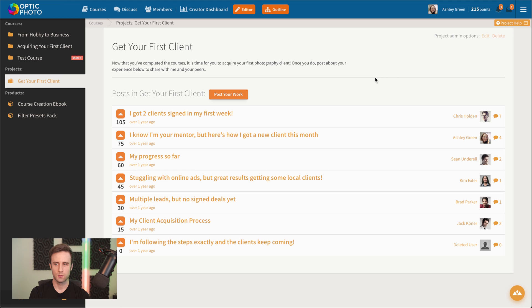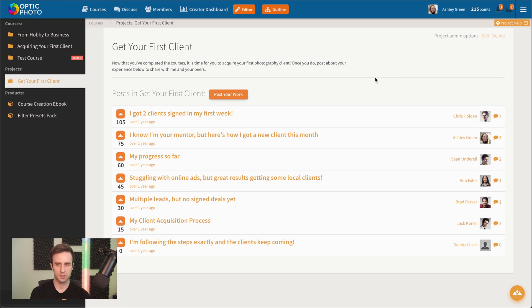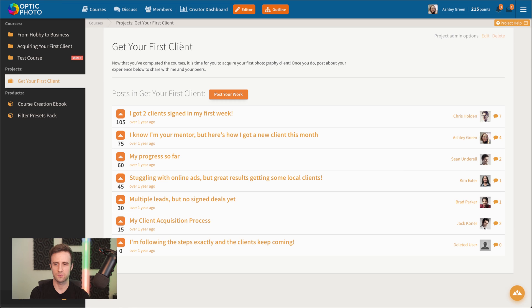In this example, we've got a photography course that's teaching people who are hobby photographers how they can get their first client and turn their photography hobby into a business. The project here that we've created is for students to go out there and get their first client with what they've learned from the course.